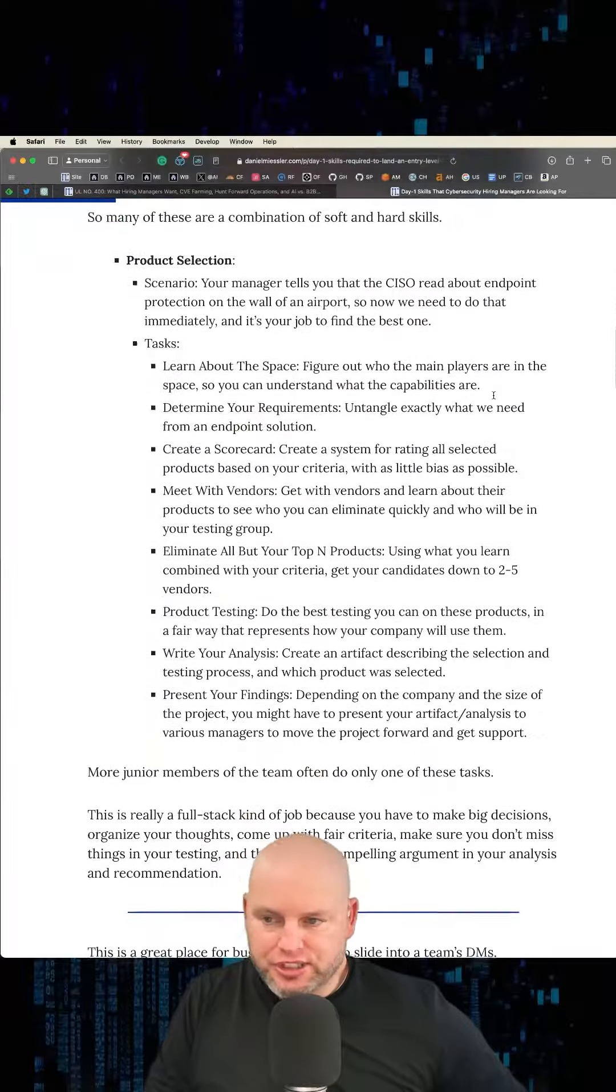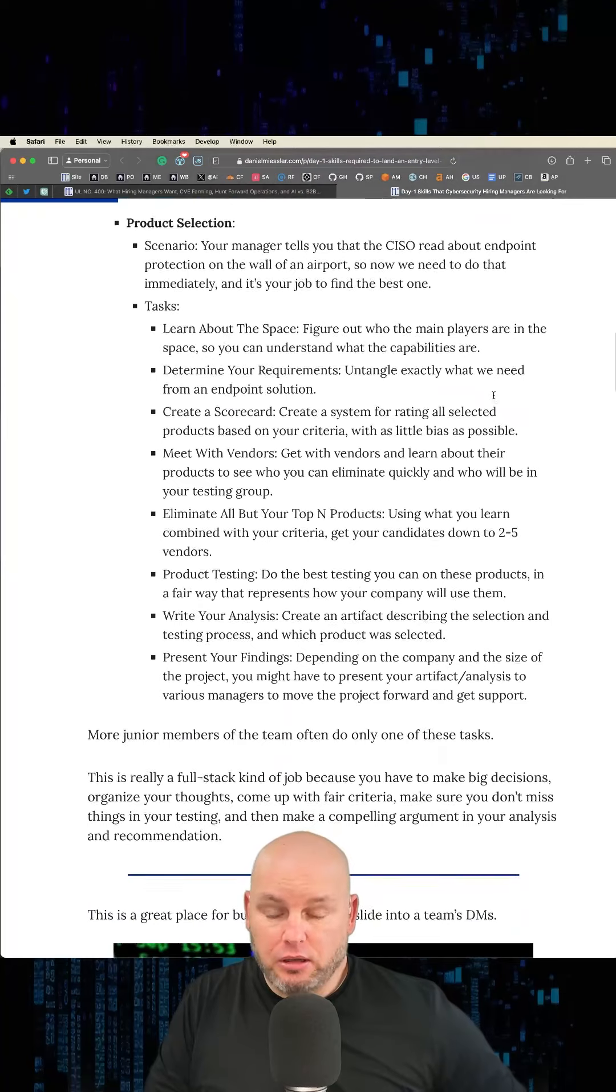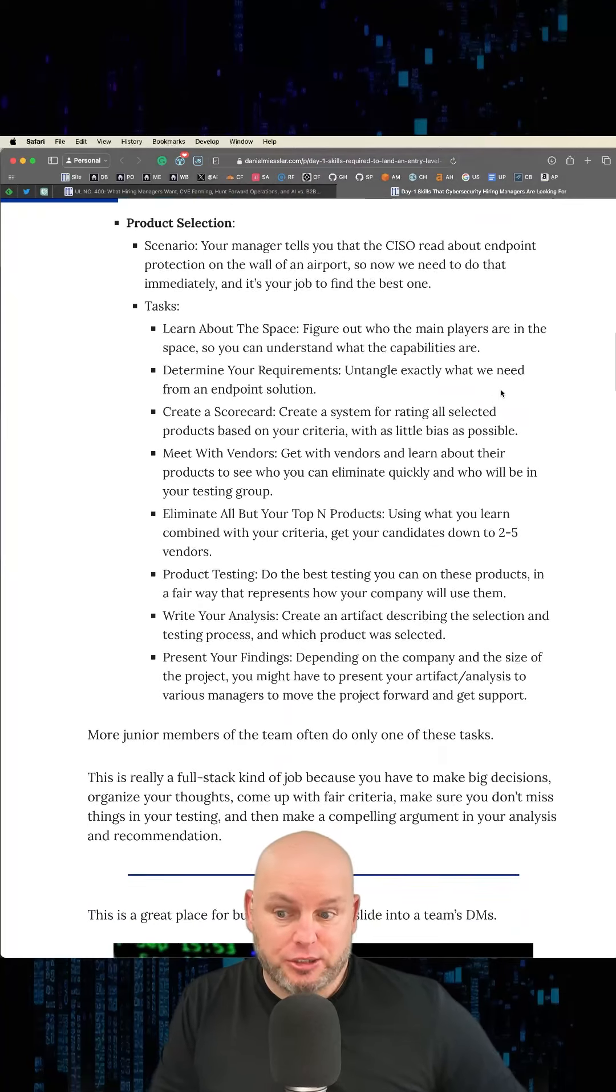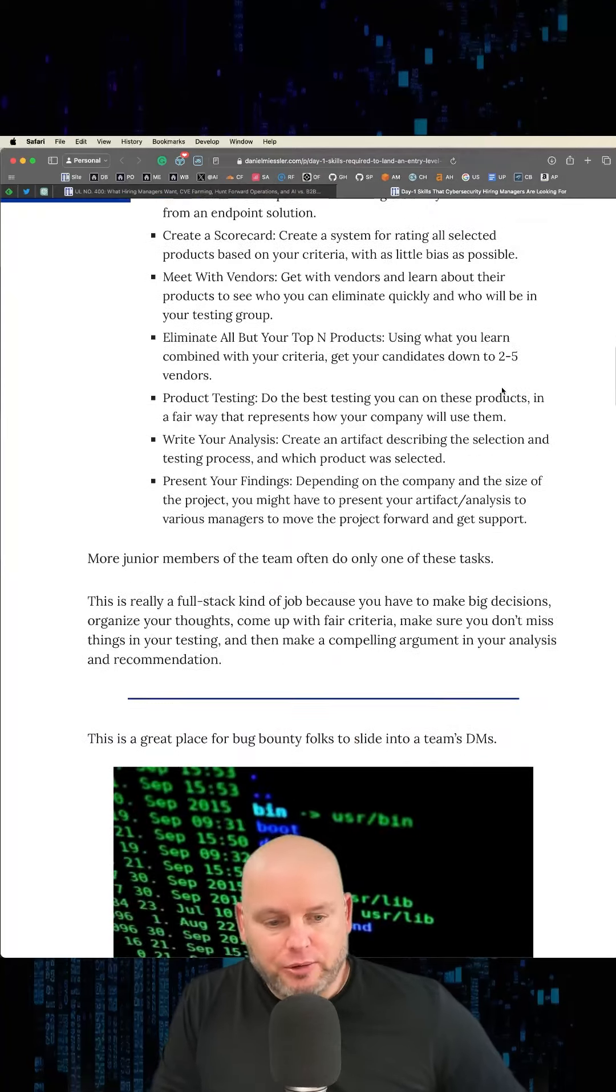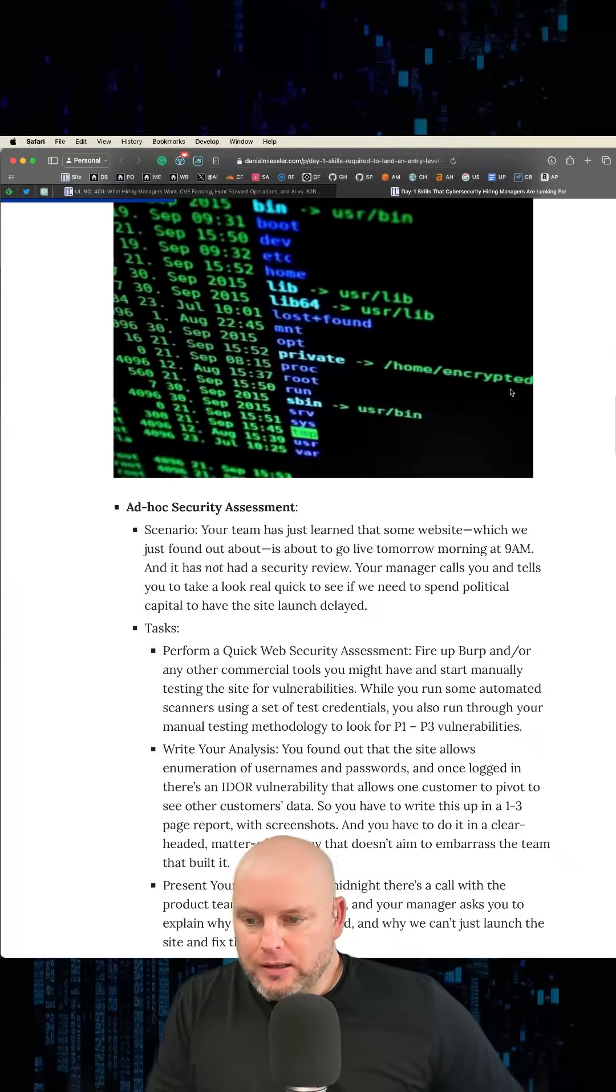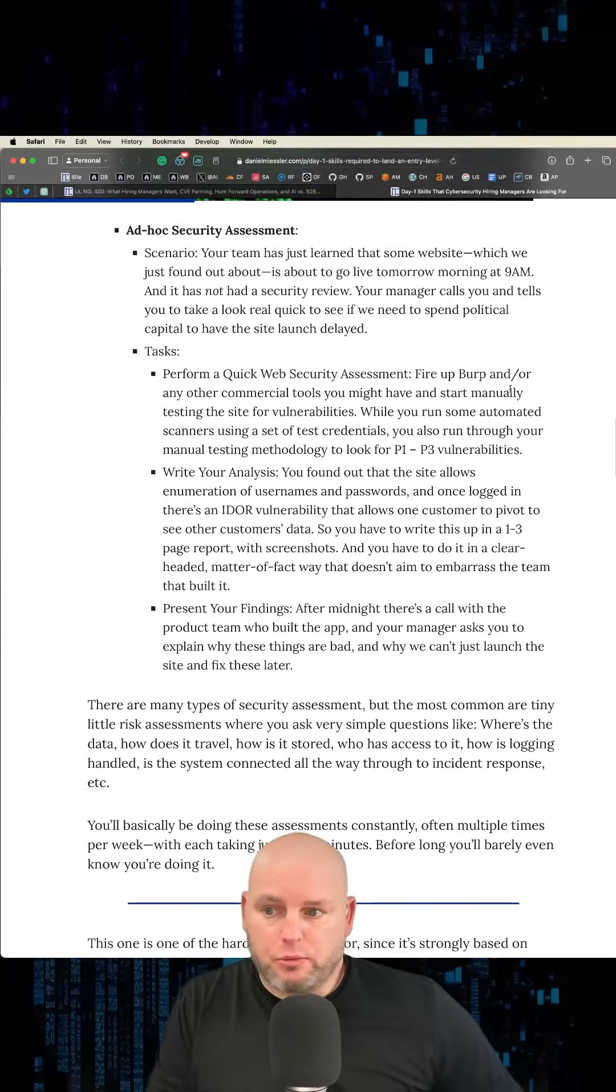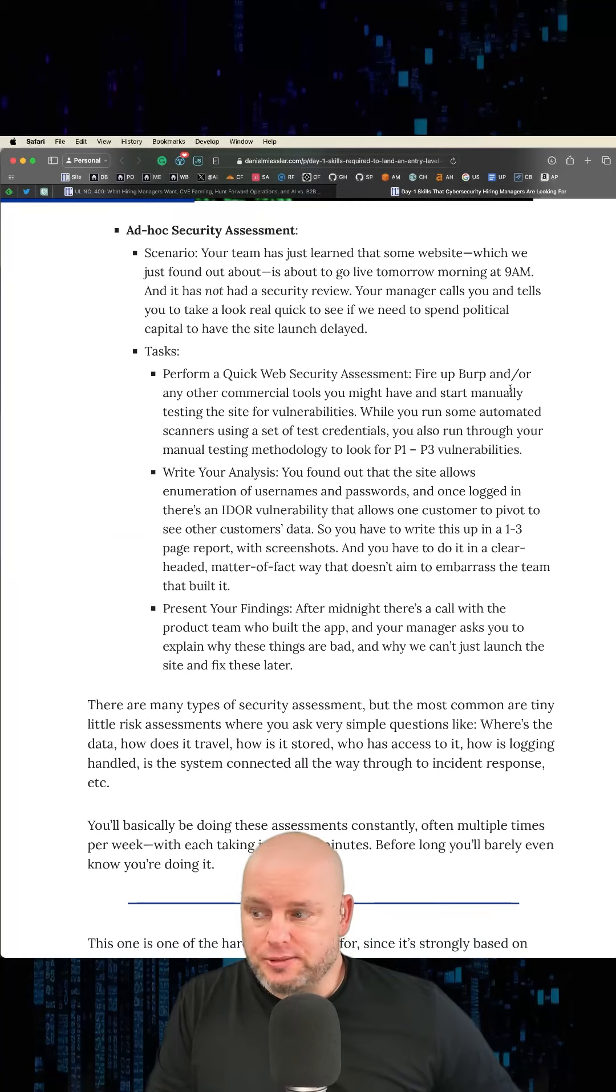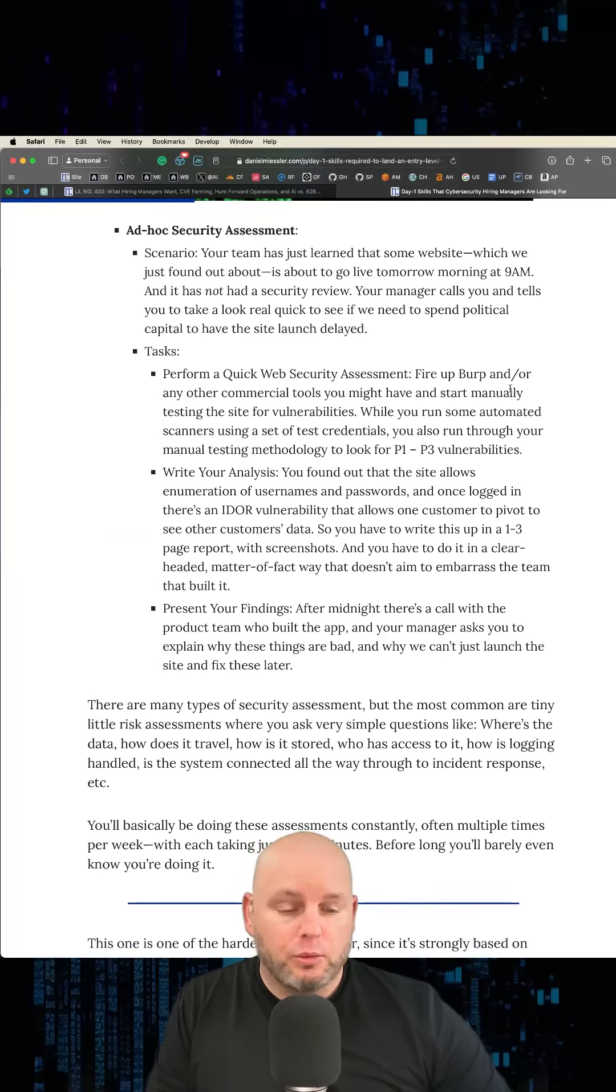But technical skills is like product selection. 'Oh, we have to pick between these products. You have to do a bake-off.' Well, you've got to know everything about that. You've got to know everything about the details. Ad hoc security assessment—just a random security assessment. 'Hey, I need you to go look at this. Tell me if there's any really bad problems.' What does really bad mean? Right?